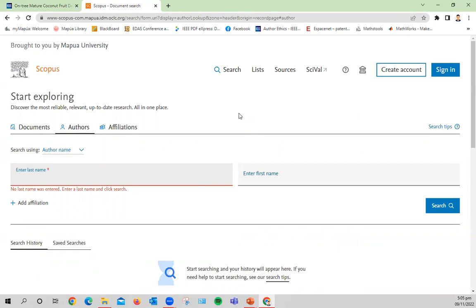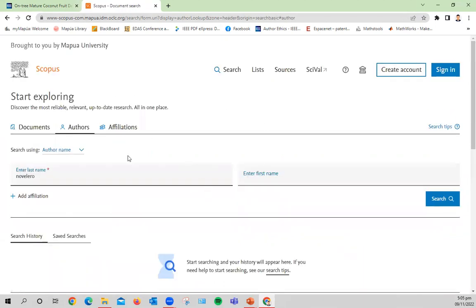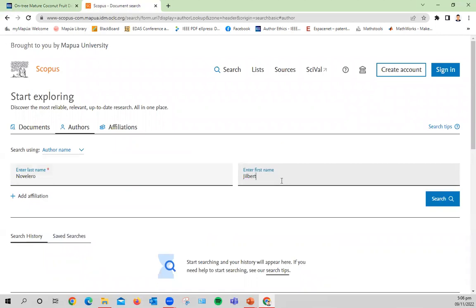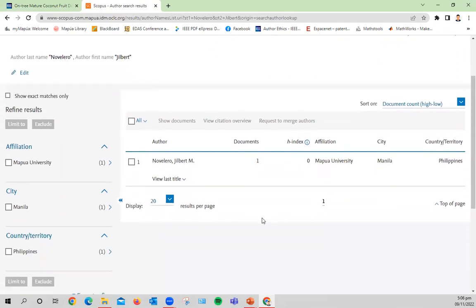Scopus is a well-known indexing site where research papers, articles, and conference proceedings are being indexed or published. In Scopus, you have this homepage and you may find author affiliations. Here I can just type in my last name and first name so that we can find any match on this particular key search. Let's click search and there you are.